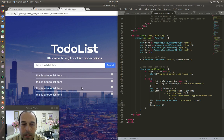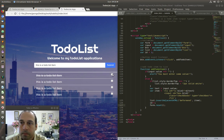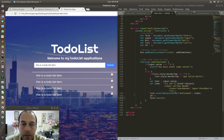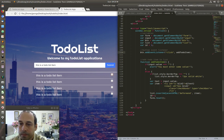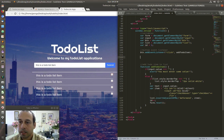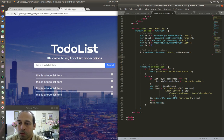The next thing I want to do is create some sort of functionality so that when a checkbox is clicked, we get a strikethrough style denoting that that item has been completed. The first thing we are going to do to implement that functionality is to create another event listener.